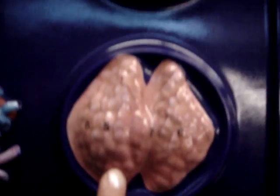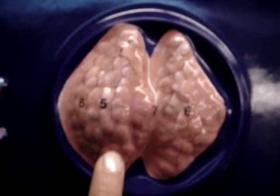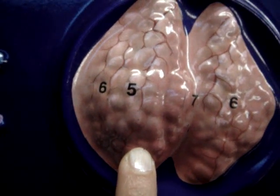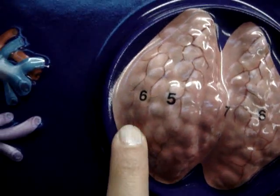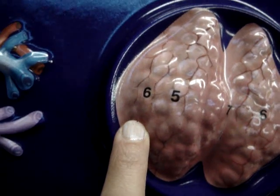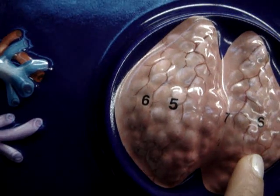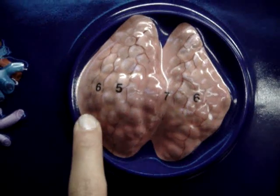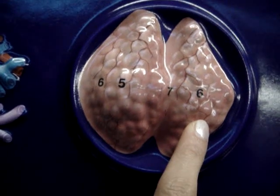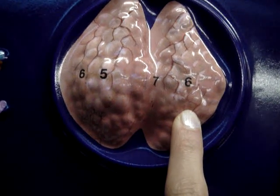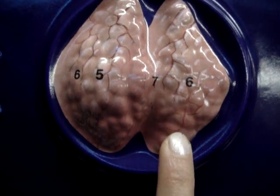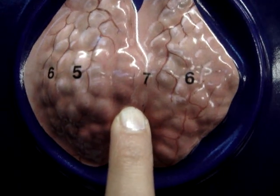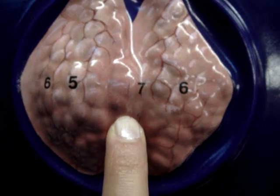Five, here is thyroid gland. Six, left and right lobe of thyroid gland. Seven is isthmus of thyroid gland.